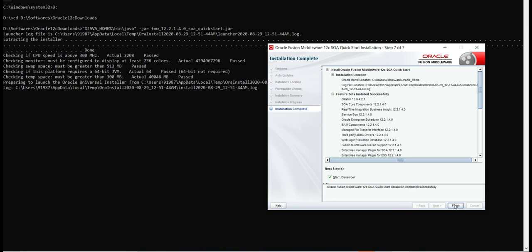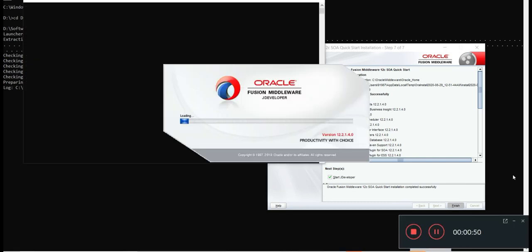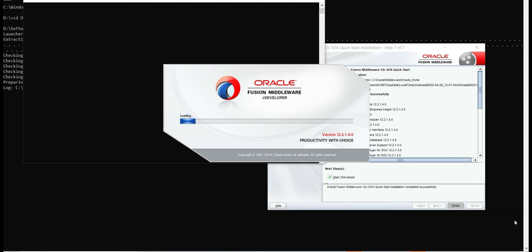In the last step you can see there is an option to start JDeveloper. If you click finish, JDeveloper will be started. I'm clicking on the finish button. As you can see, JDeveloper is being started. It actually takes some time to load - it may take around four to five minutes. So I am pausing it till then.